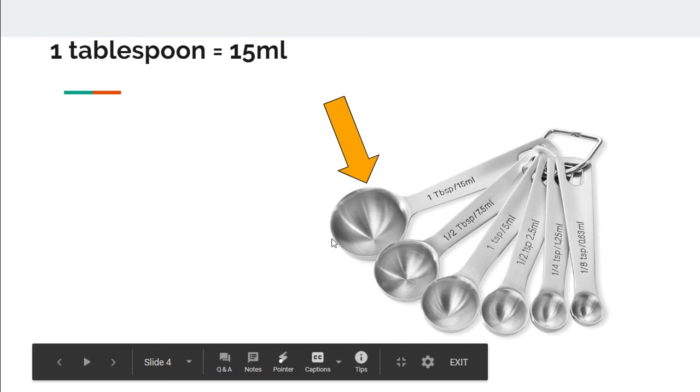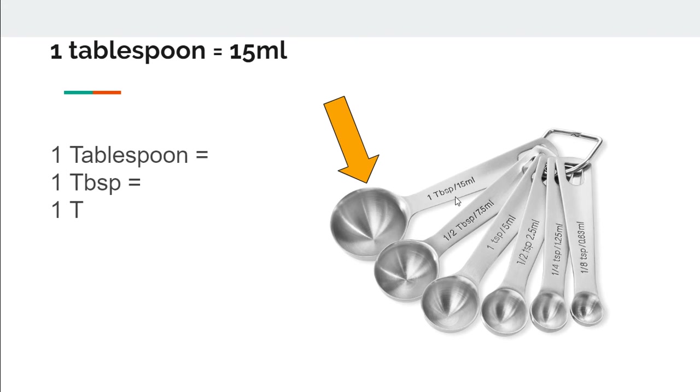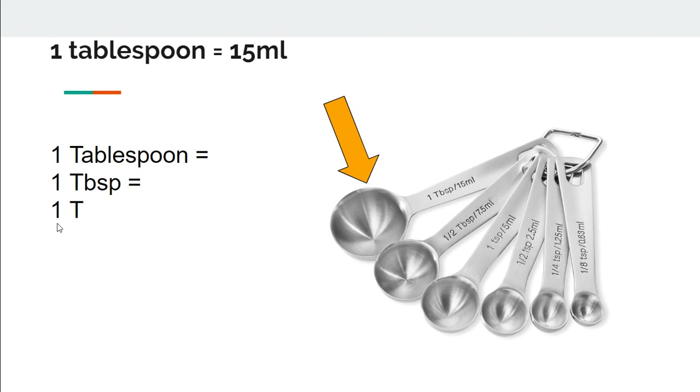The biggest spoon in a set of measuring spoons is the tablespoon. It measures 15 ml. One tablespoon can also be written as one TBSP with a big T or one T, a capital letter T, in the recipe.